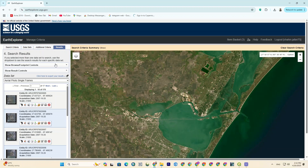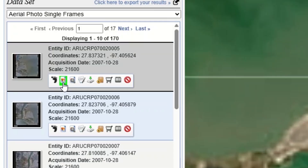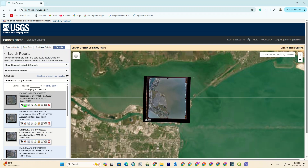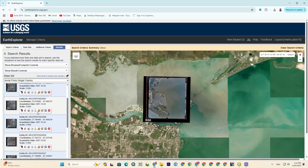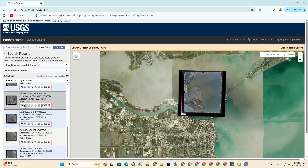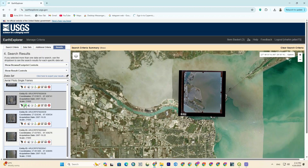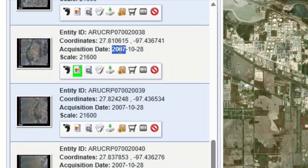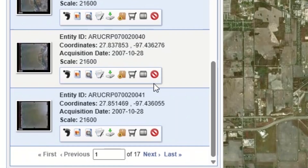As you can see, in this section the available images for the selected region have been displayed. I click on the image icon here to preview that image. And there it is — the image for that region was displayed.